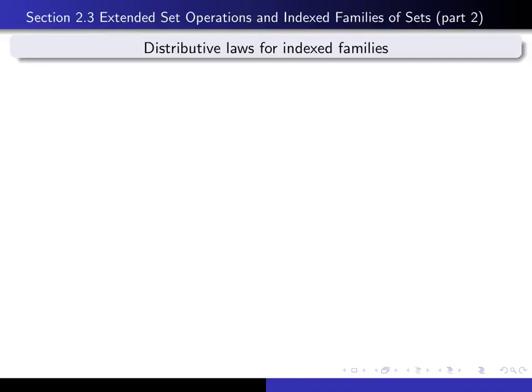This is part two in our series of lectures on section 2.3, and in this lecture we're going to talk about the distributive laws for indexed families of sets and prove one of them.